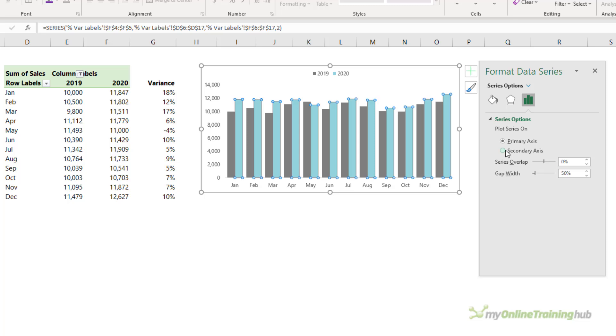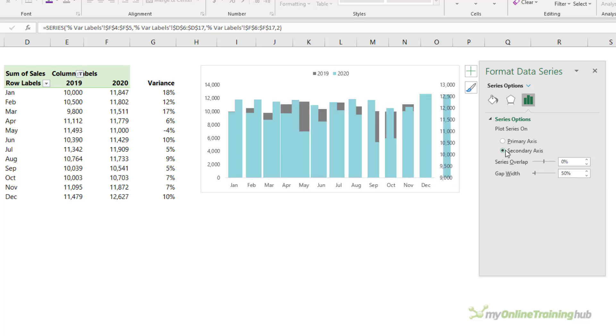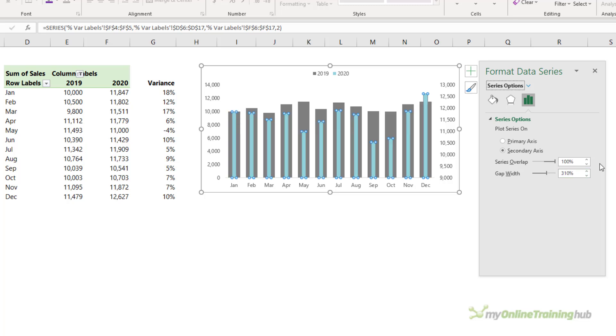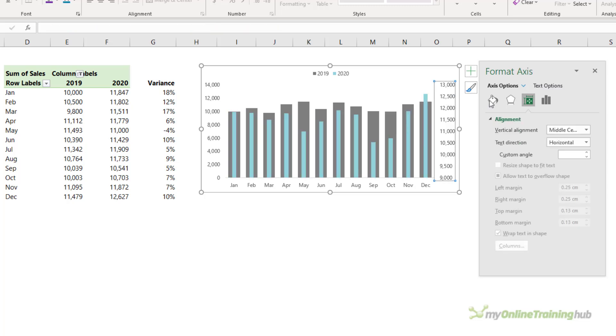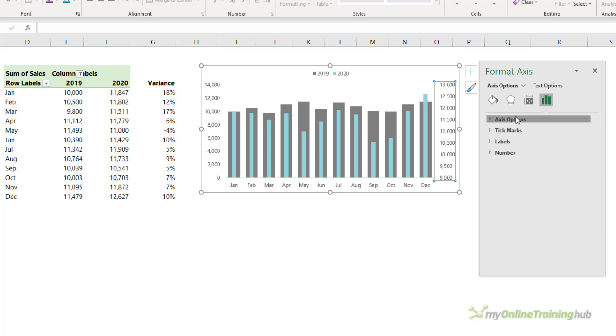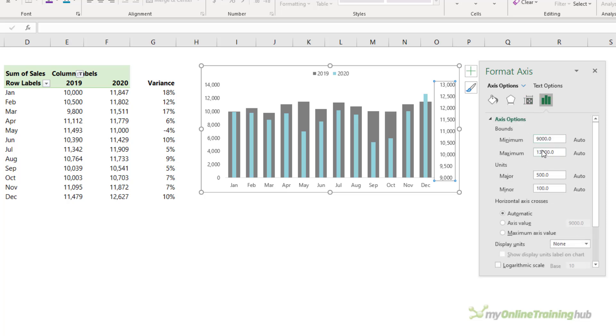Let me close that pane and I'll bring this over closer to the chart. Here, if I put one of the series on the secondary axis, I can set the series overlap to 100% and make the gap width say 310%. We need to make sure that the vertical axes are on the same scale and we can see here that they're not. So let's fix that.